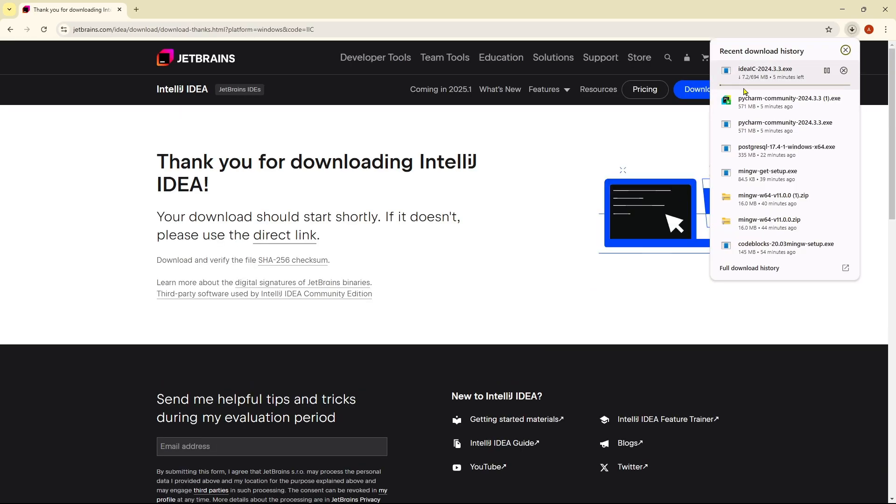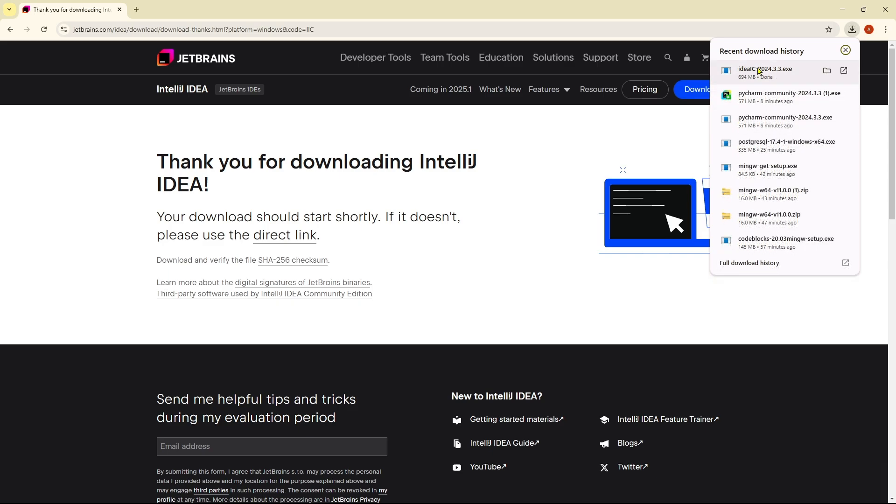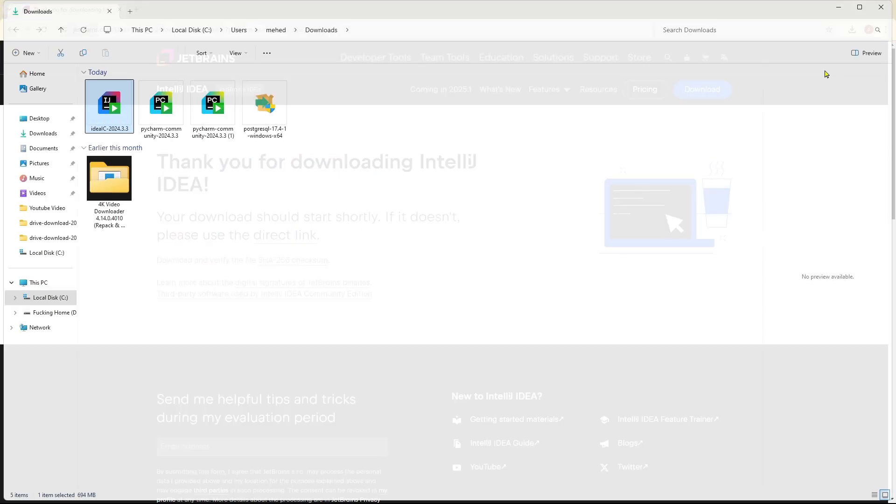As you can see, the download has begun. It's about 694 MB, it will take quite a bit of time, so keep patience. As you can see, it's installed on our computer. We're going to click on this folder icon and then we will get this installation file. We're going to click on it.